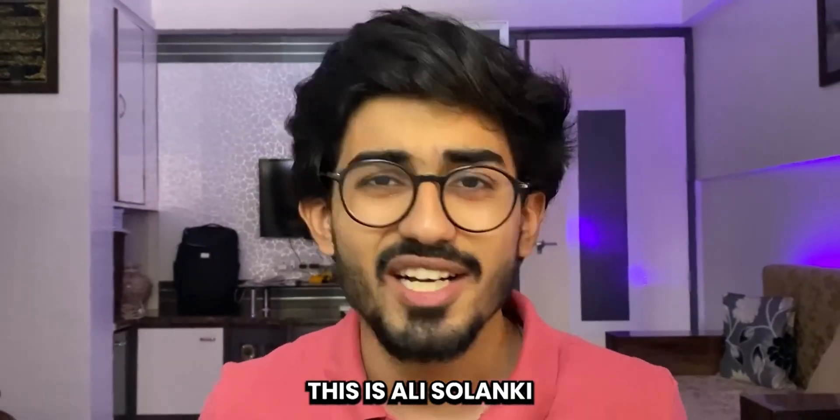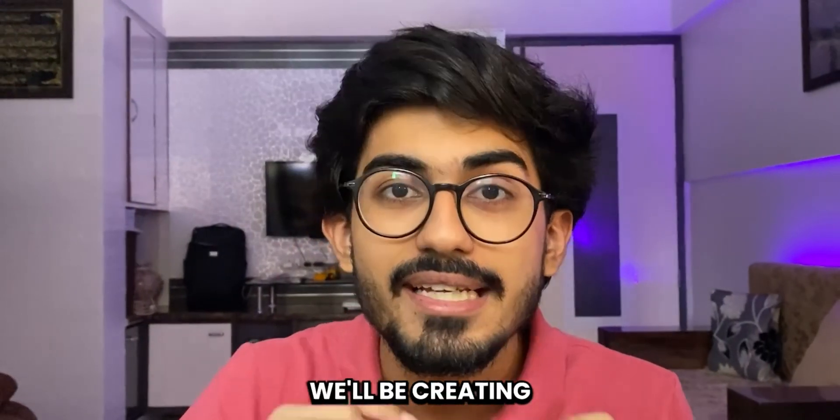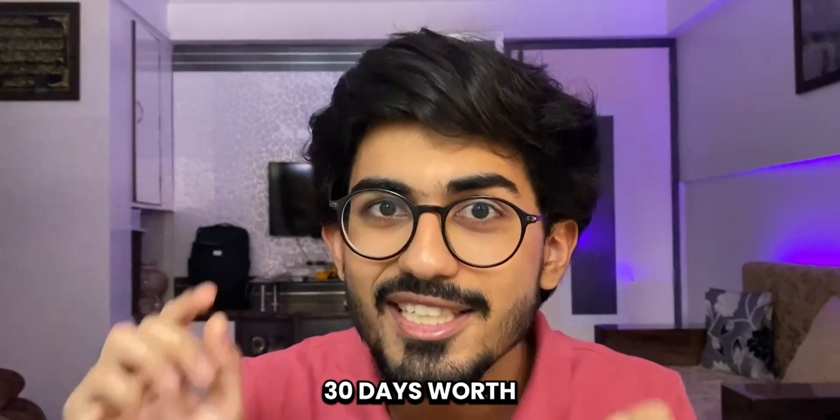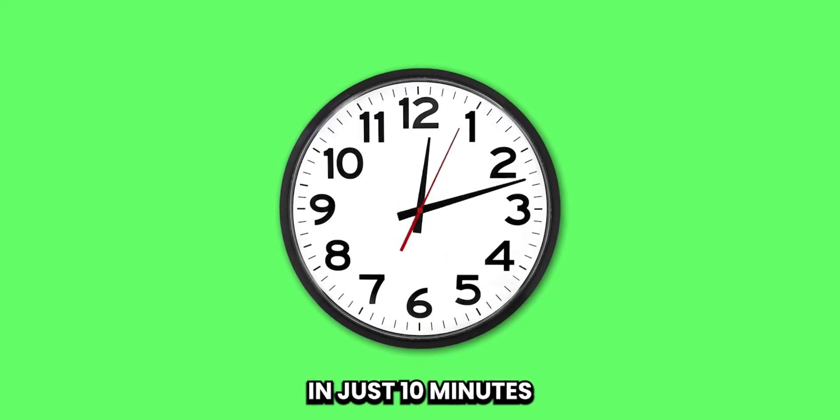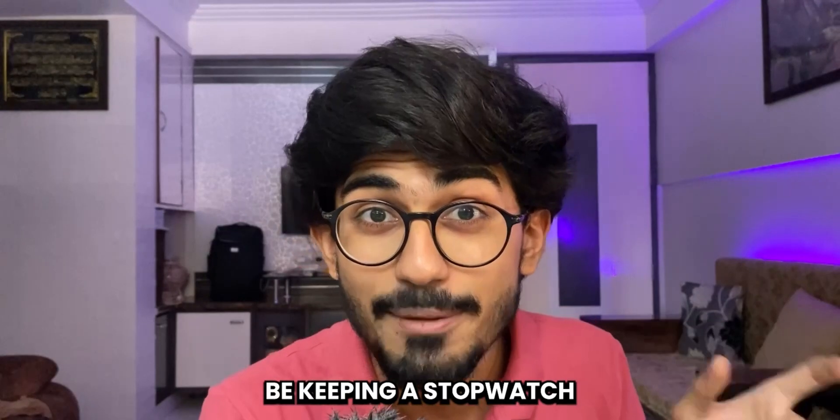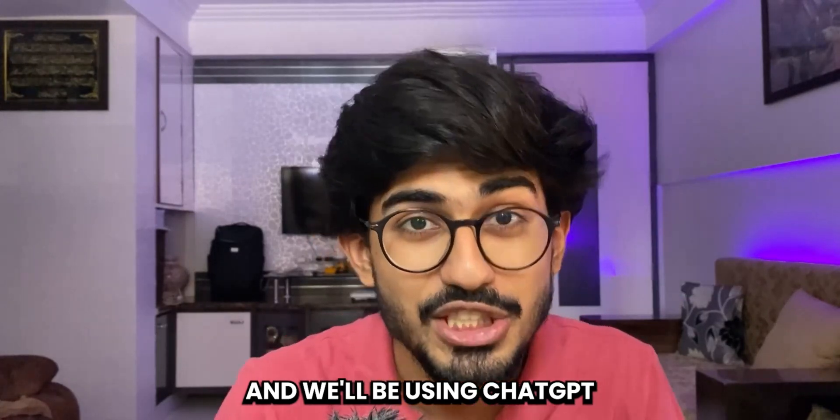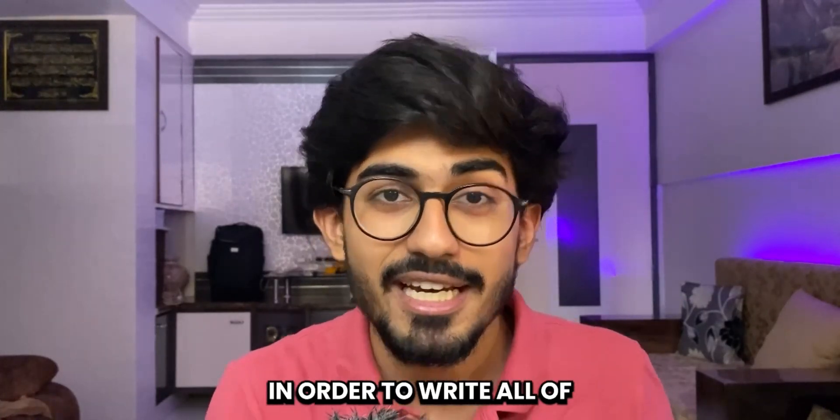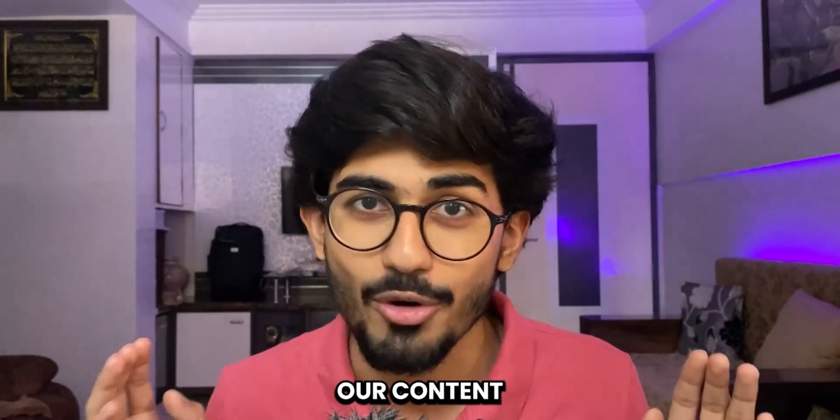Hello guys, this is Ali Salam here and today in this video we'll be creating 30 days worth of LinkedIn content in just 10 minutes. I'll actually be keeping a stopwatch and we'll be using ChatGPT in order to write all of our content.